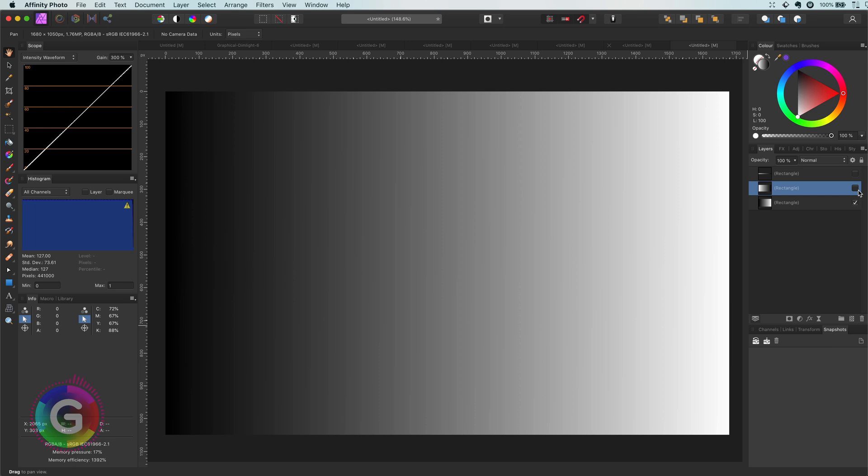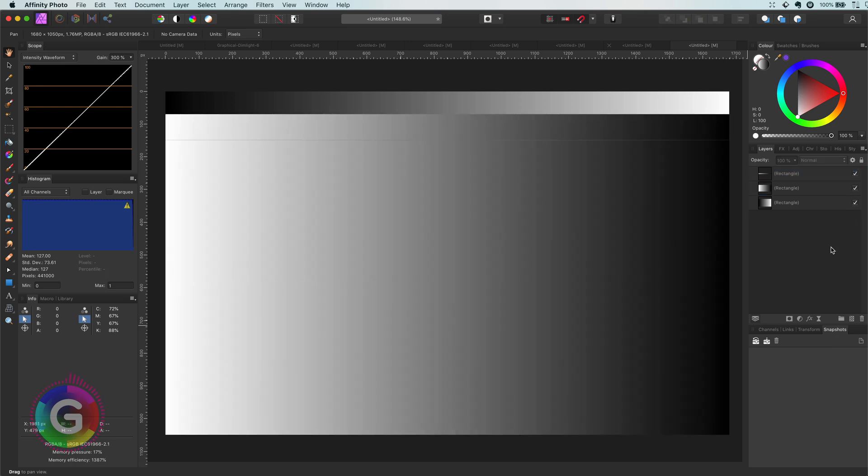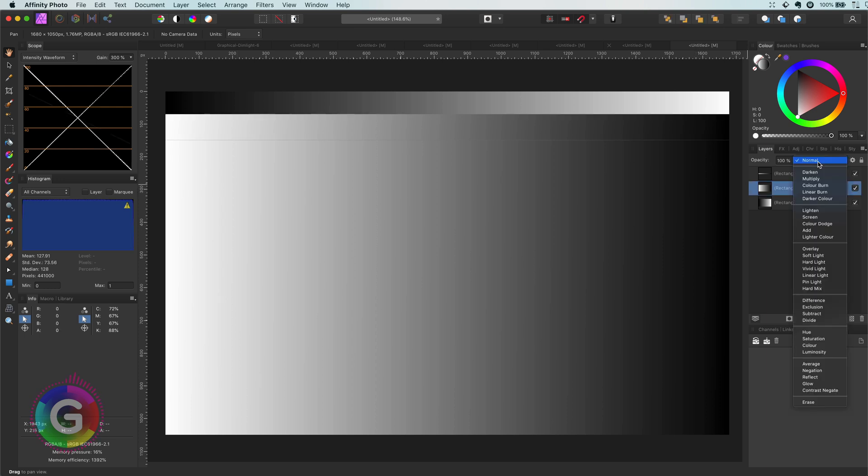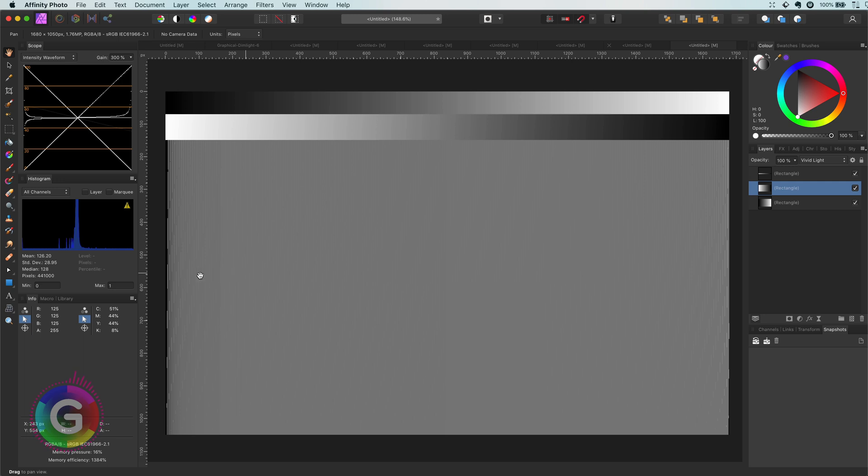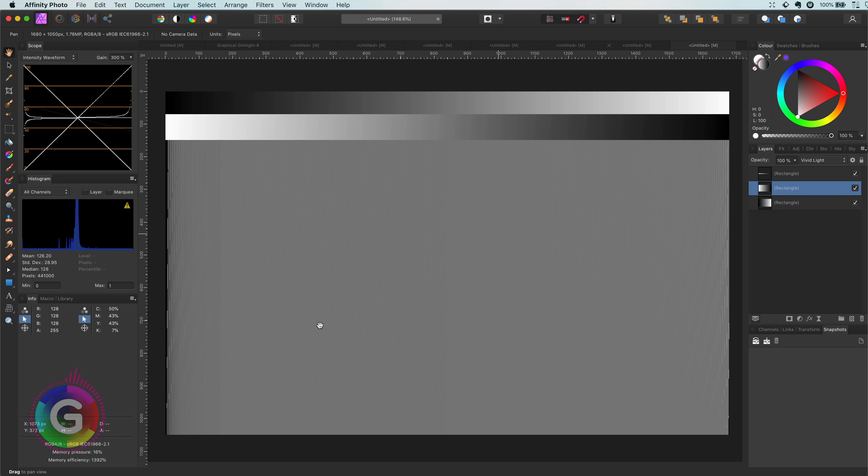If I put a reverse gradient on top of it, so it goes from white to black, and set its blend mode to vivid light, look what happens. Basically the gradient gets neutralized. The color dodge brightens the darker parts of the gradient, whereas the color burn darkens the highlights, with as a result a neutral gray image.